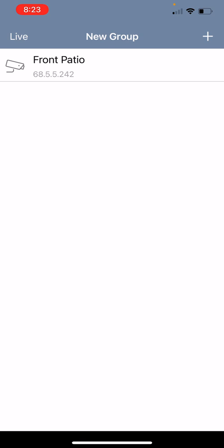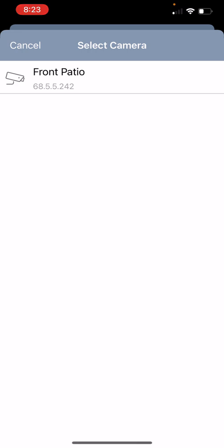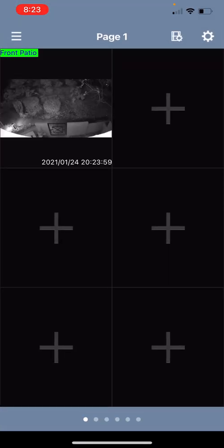The next step is you will want to hit the live icon in the top left hand corner and this will bring you back to your grid where you can add in cameras. To do this you can just simply click on one of the plus signs and then click on the camera that you want to add in for live viewing.